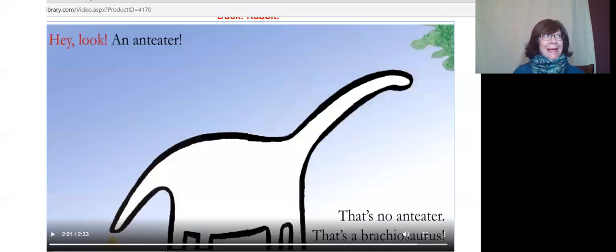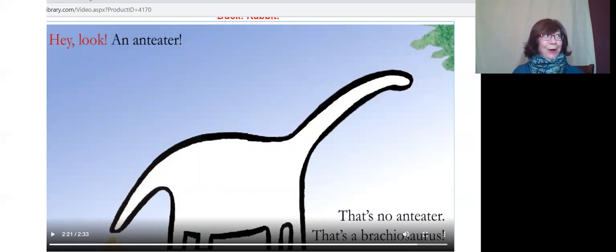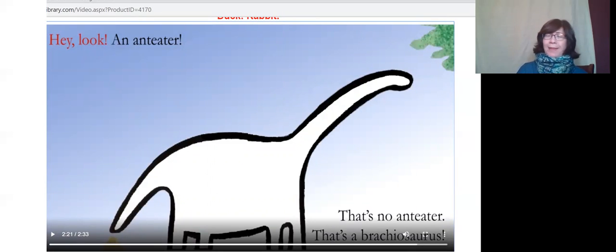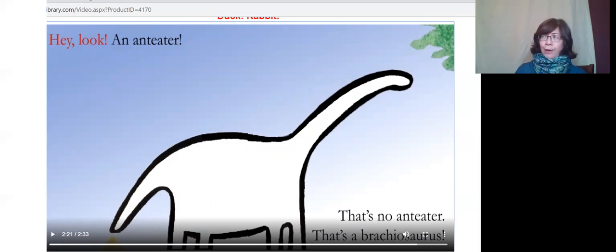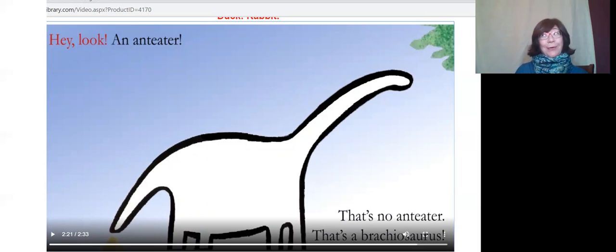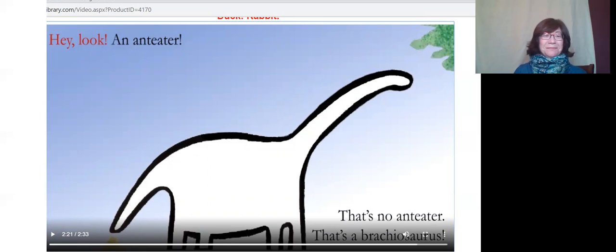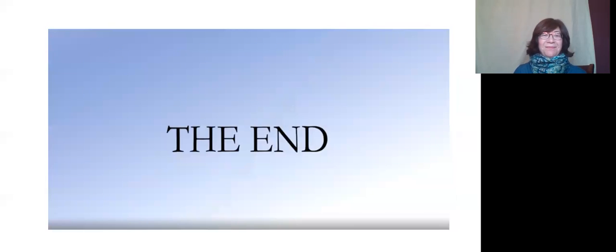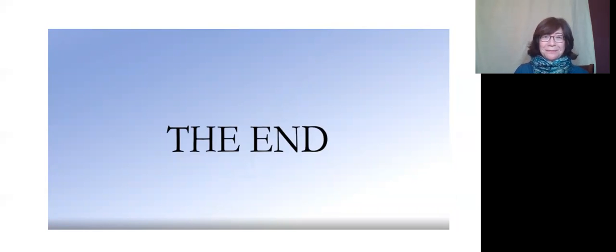Oh, hey, look! An anteater! There's no anteater. That's a brachiosaurus. The end. Thank you.